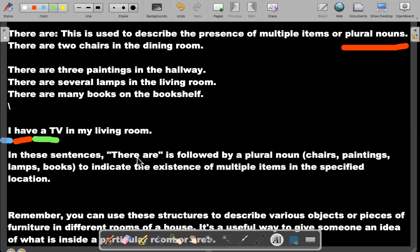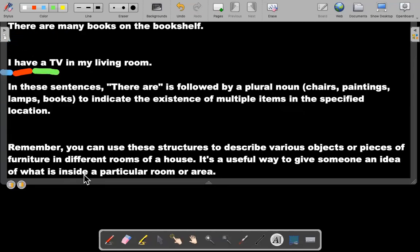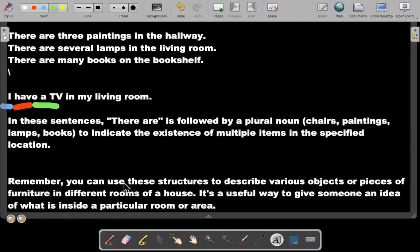In each of these sentences, 'there are' is followed by a plural noun — chairs, paintings, lamps, books — to indicate the existence of multiple items in a specific location. You can use these structures to describe various objects or pieces of furniture in different rooms of a house. It's a useful way to give someone an idea of what's inside a particular room or area.